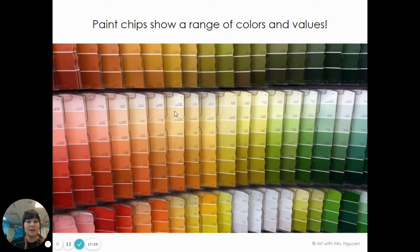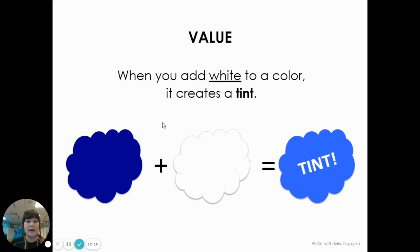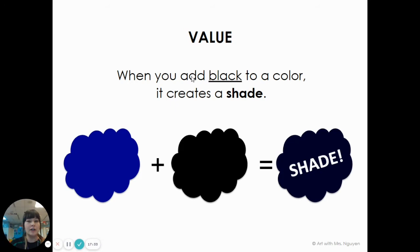One way to make different values is by adding white to a color. If you have a color and add white, it creates a lighter value color, and that color is called a tint. Another way to change the value of your color is by adding black. If you have a color and you add some black, it's going to make a darker value color, and that is called a shade.